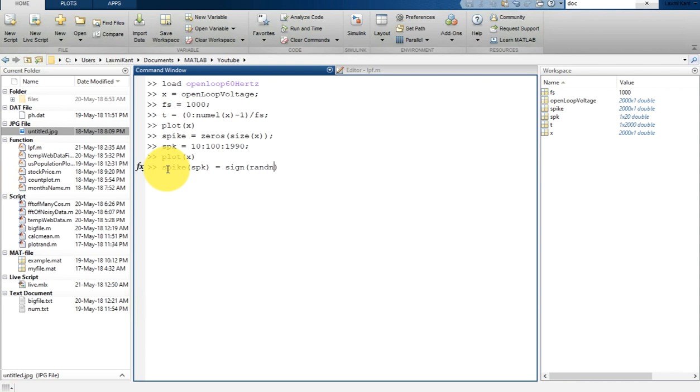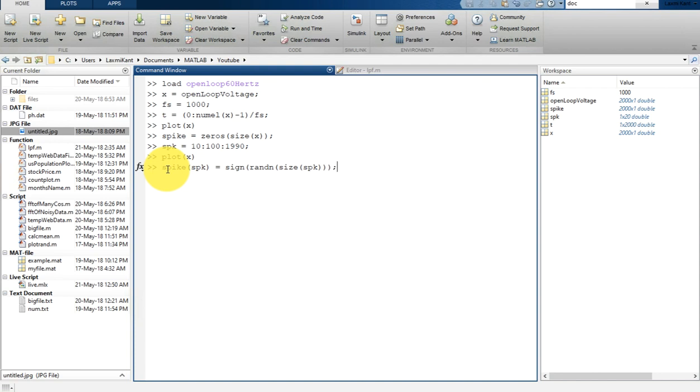We can create a random signal between plus 1 to minus 1 by using randn function. After that, this will be of size spikes, so that is the SPK. Once you get this spike, let's plot this spike.